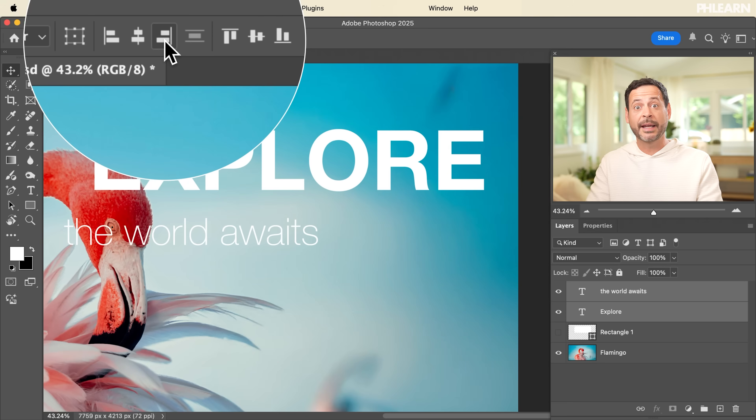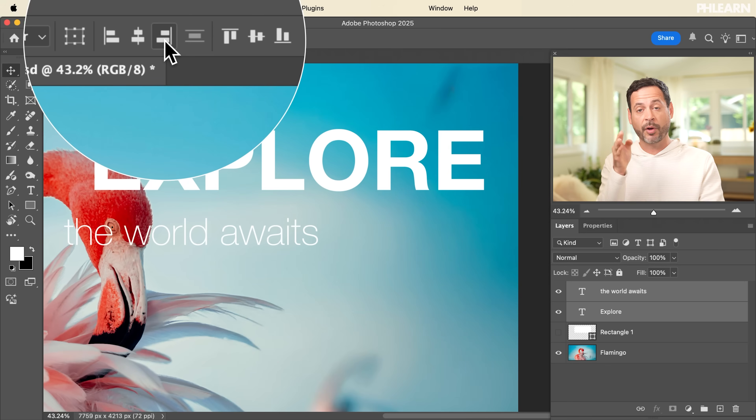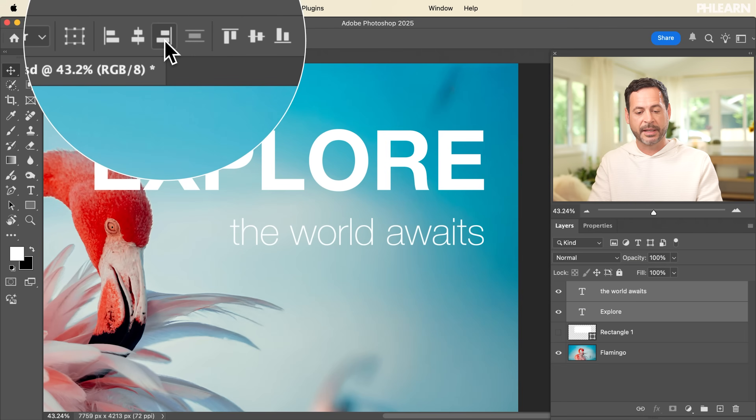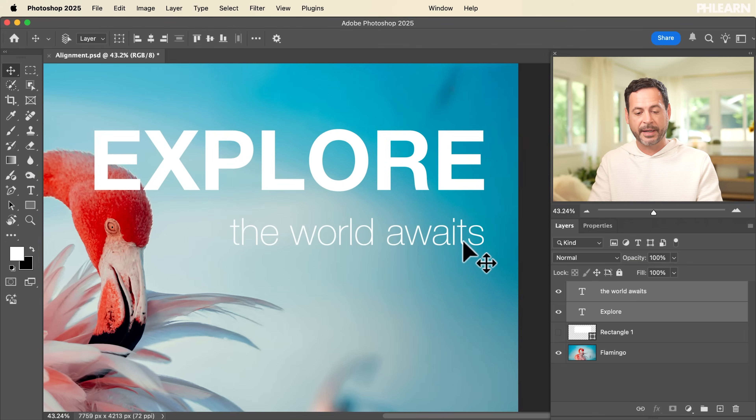If I want them both to align to the right, I'm going to click on this icon. Because I have two layers selected, it's going to choose the layer that's already most right-aligned — it's not going to move that layer at all, it's going to move the other layer to match it. So let's click there and we can see 'the world awaits' moves to the right-hand side. This is a little bit low, so let's move it up a bit — we're not going to use the alignment tools for that.